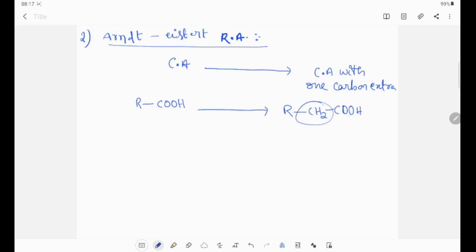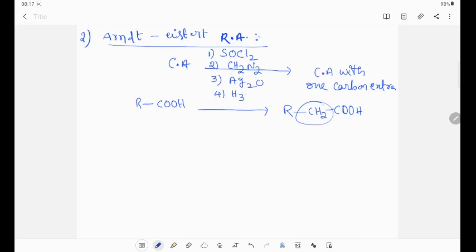This is the Arndt-Eistert synthesis rearrangement. The reagents are: first reagent, thionyl chloride; second reagent, diazomethane; third reagent, silver oxide; fourth reagent, hydrolysis. These reagents convert carboxylic acid to carboxylic acid with one carbon extra. This is a homologous series.